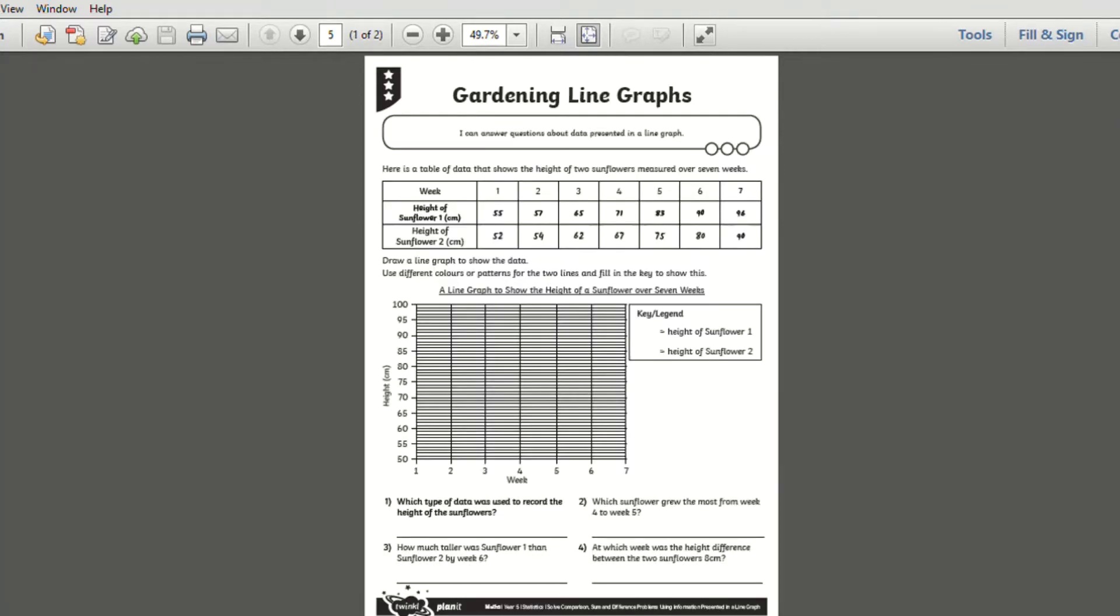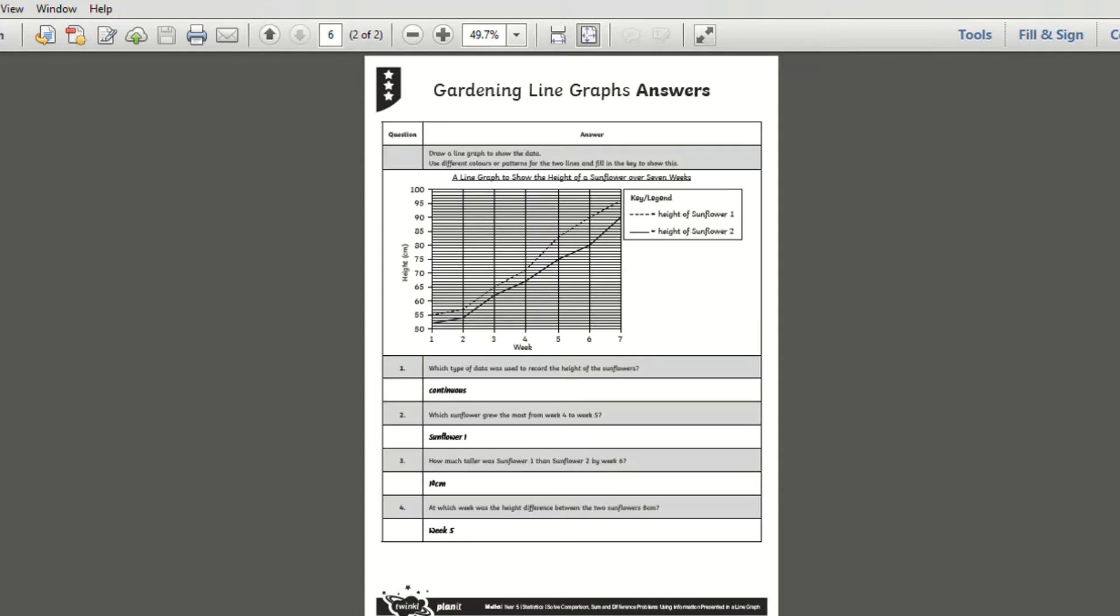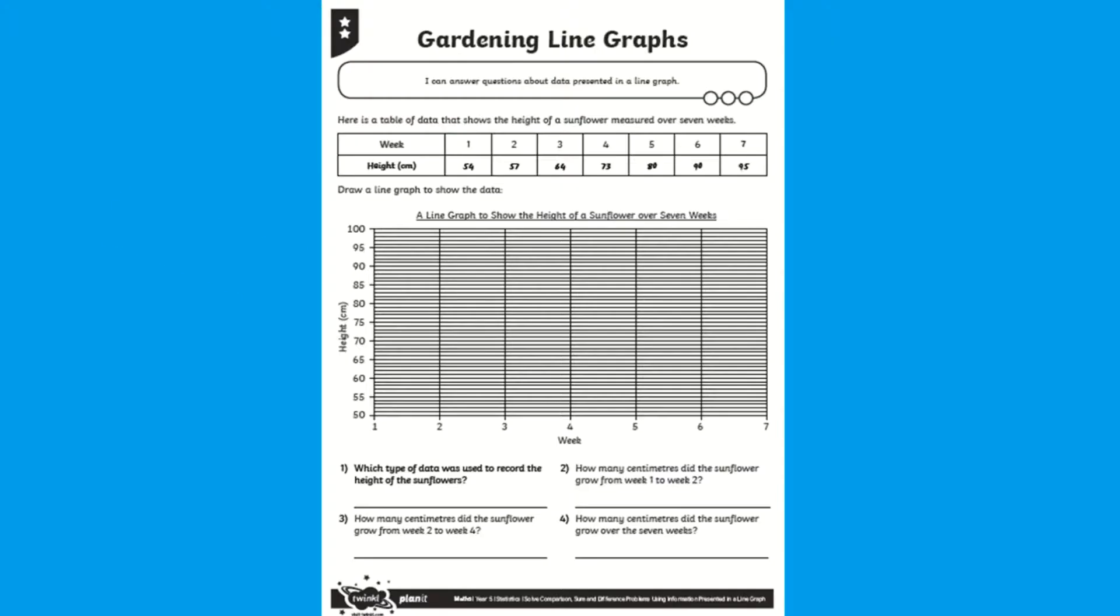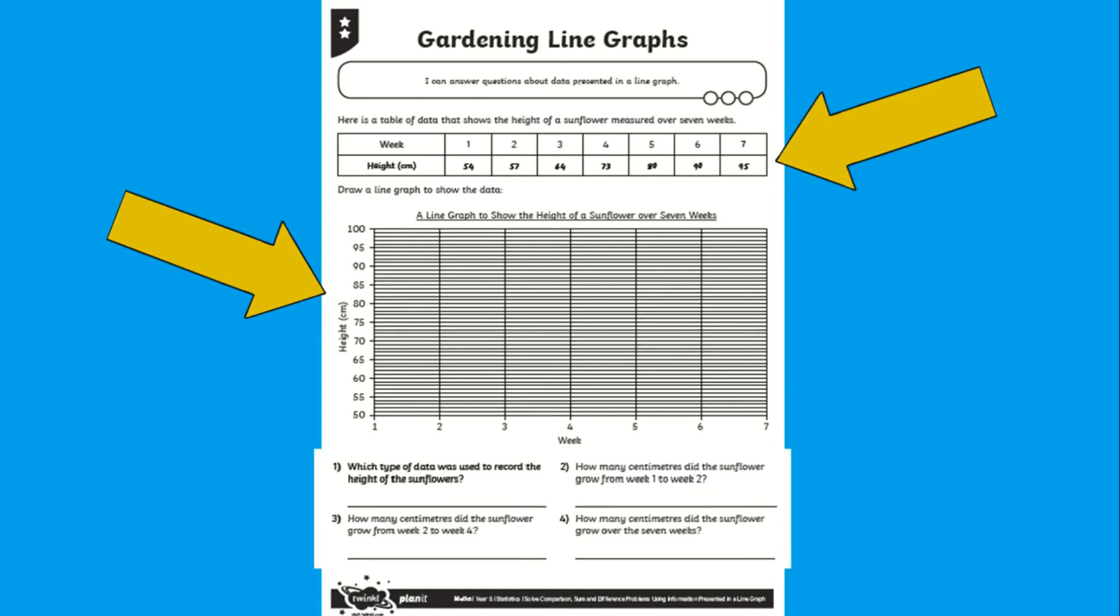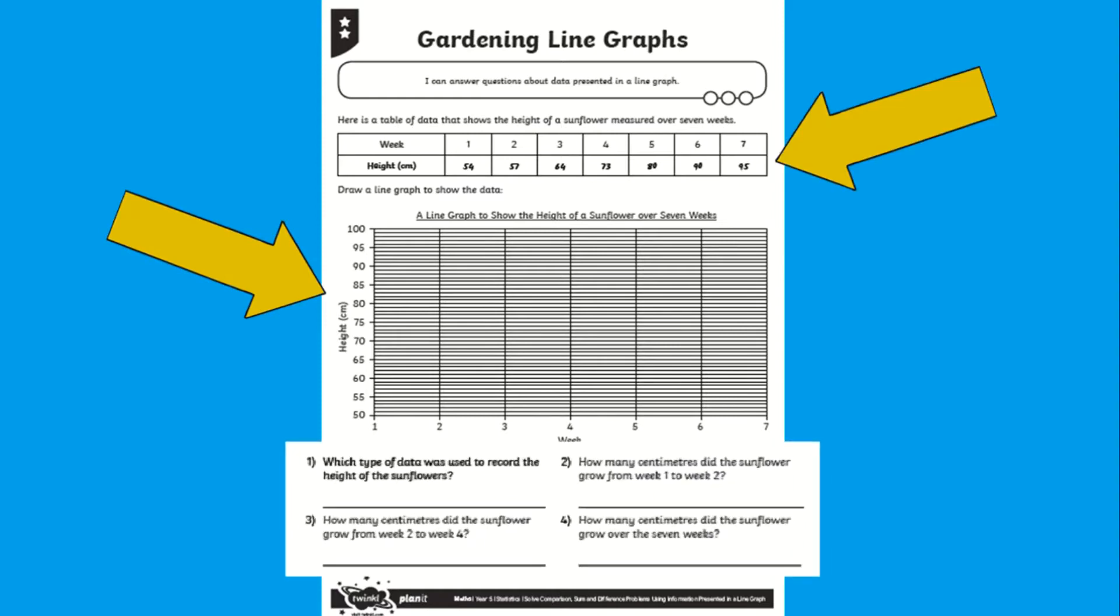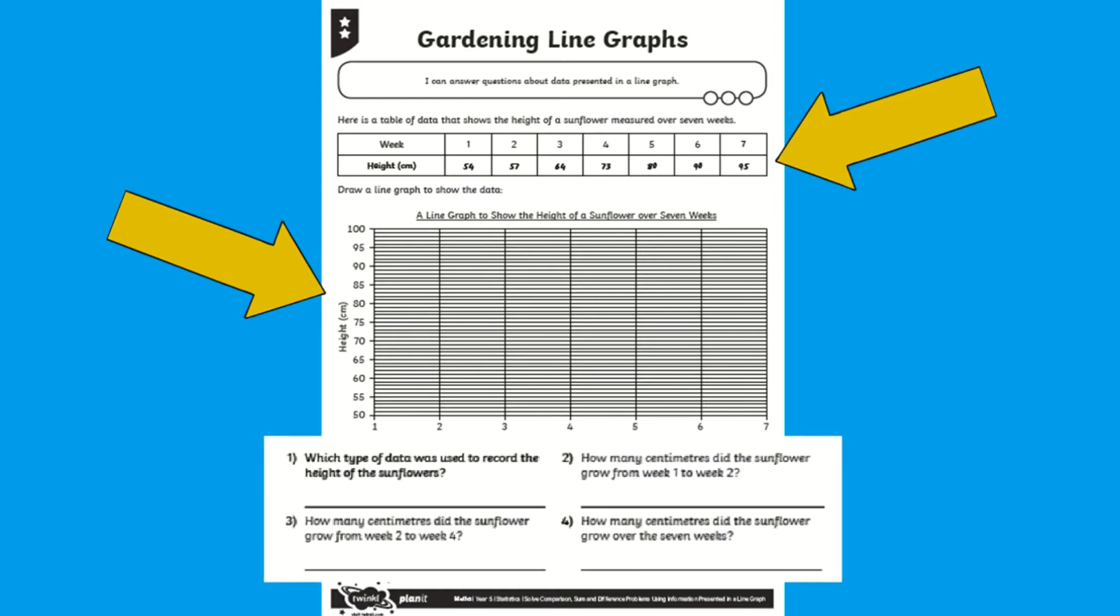These worksheets are extremely handy and provide your child with all they will need. Children must draw a line graph to represent the data about the height of a sunflower over time and then answer the questions about the graph. Everything your child will need all in one handy resource, perfect for a home learning task.